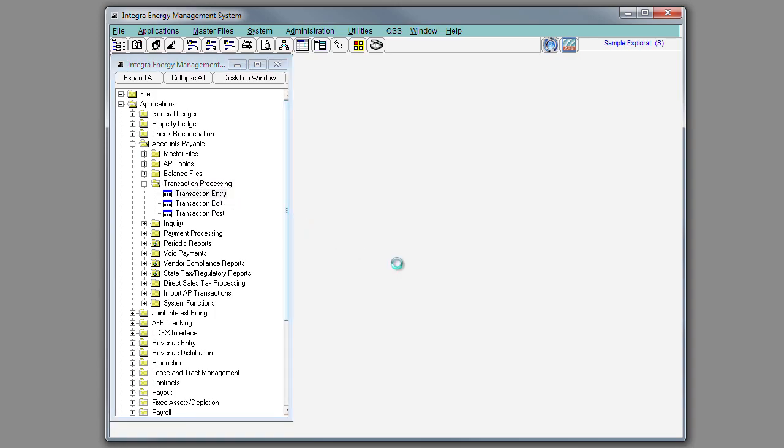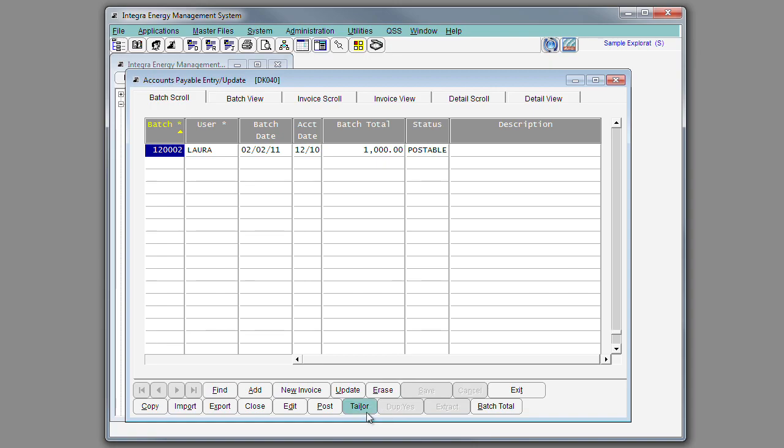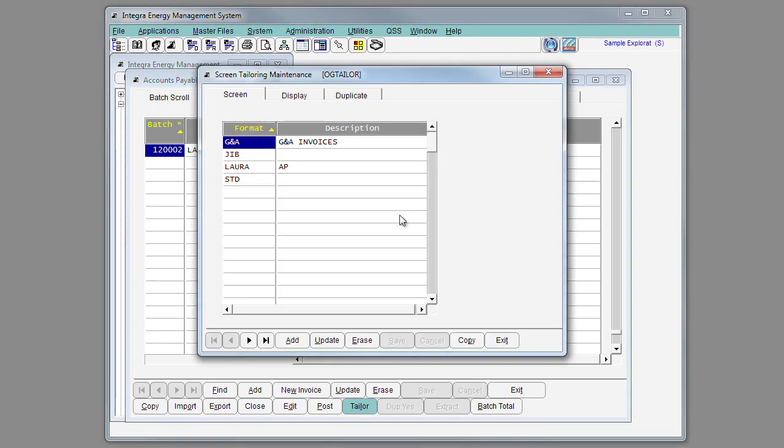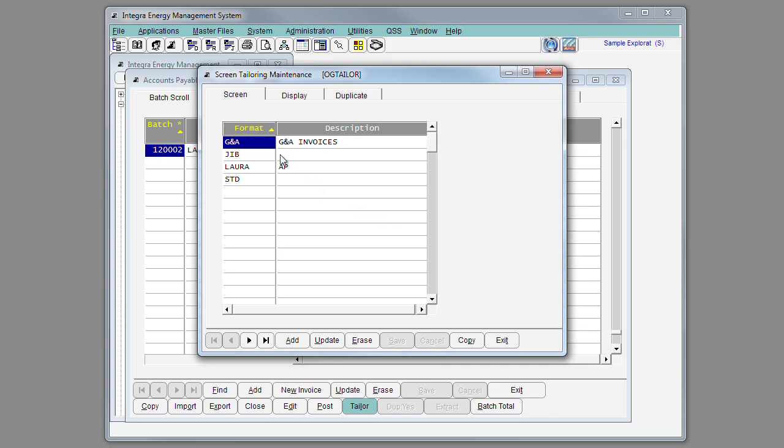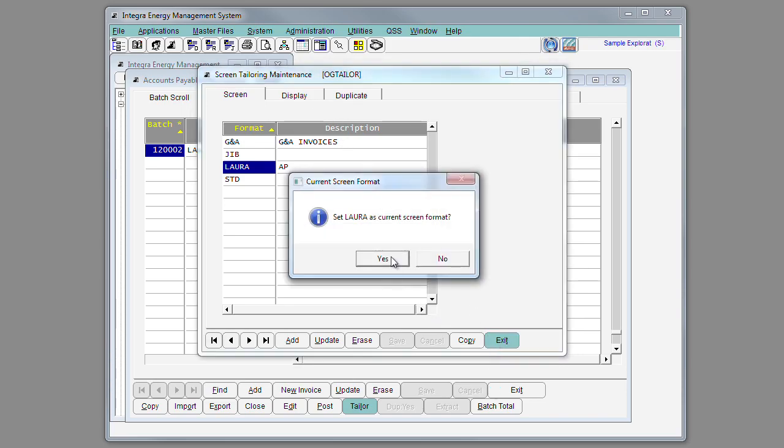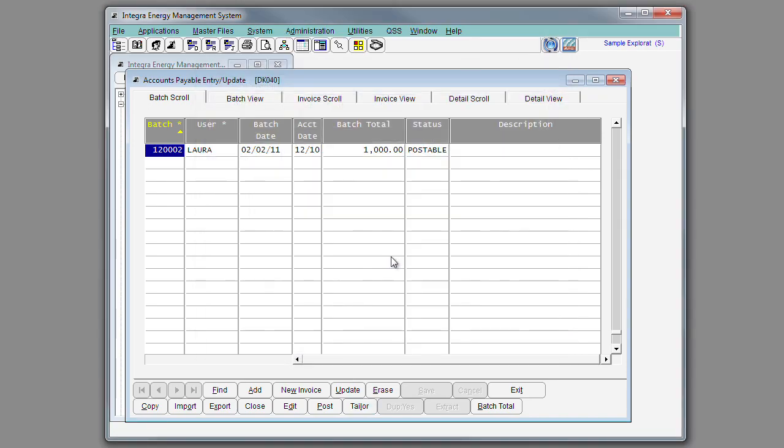In Transaction Entry, you also have the ability to select the Tailor button and customize your entry input screen, either by invoice type or by user, so that you can select the fields that will be displayed as well as duplicated from entry to entry.